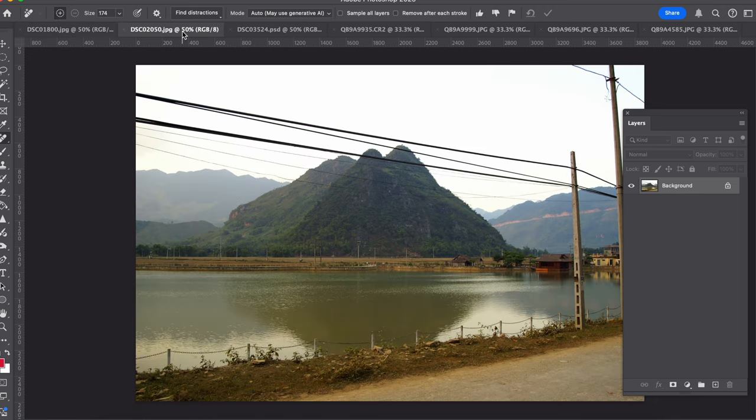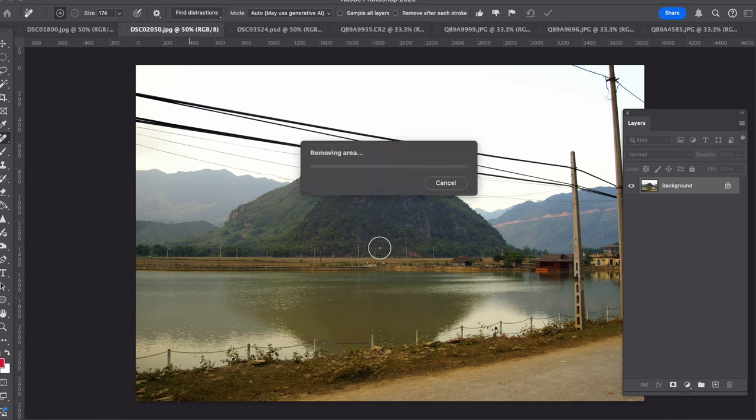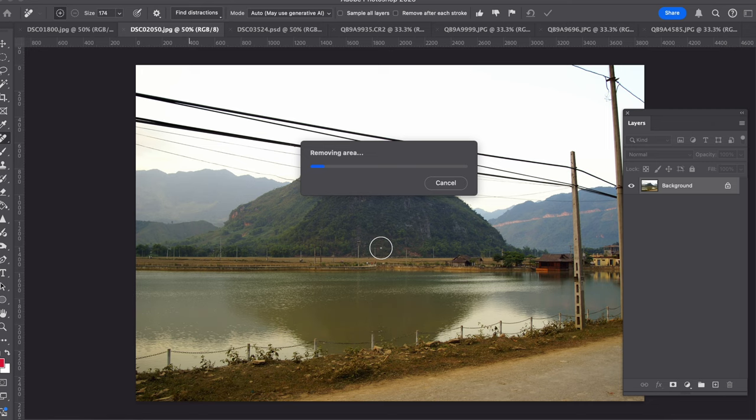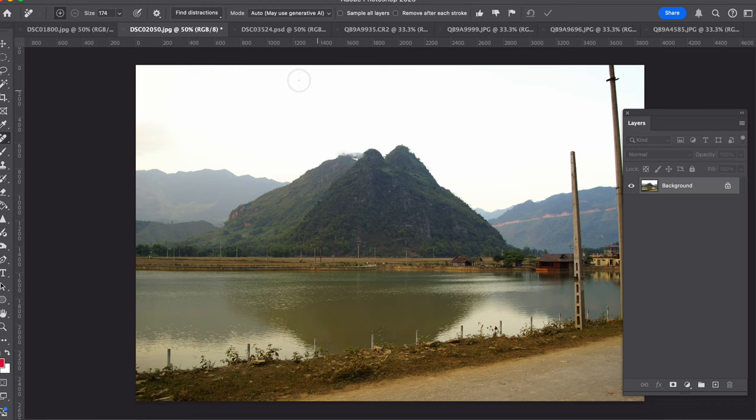Let's go to another photo, this one here. Again I'm just going to click on find distraction, wires and cables, and let's just see how well it does on this photo. I'm just going to let the video run so you can actually see it in action. And there we go, that actually did a pretty good job there.